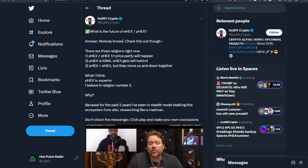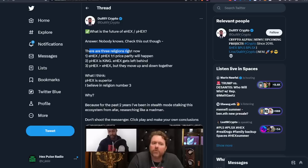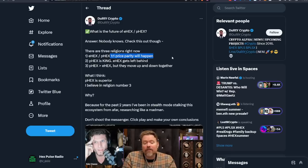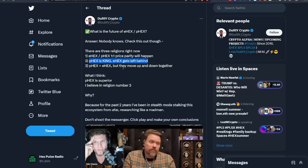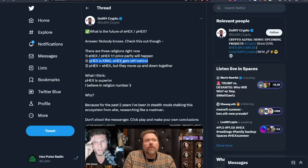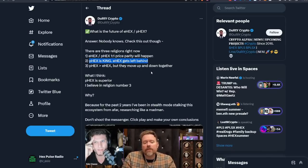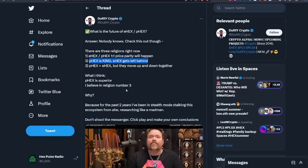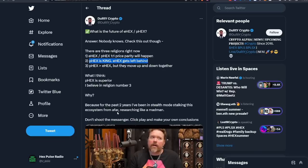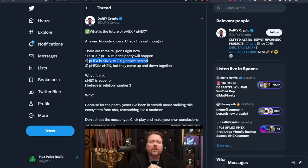A great tweet here from Dirty Crypto. What is the future of eHex pHex? Nobody knows. There are three religions right now. Religion one: eHex pHex one-to-one price parity will happen, pHex is king, eHex goes to zero. Religion two: pHex is better than eHex but they move up and down together. Religion three: What I think, pHex is superior.